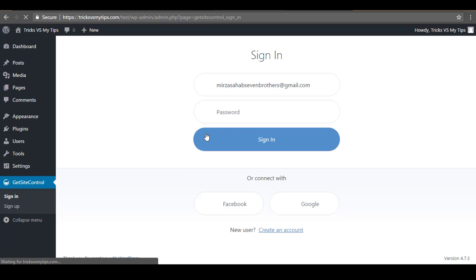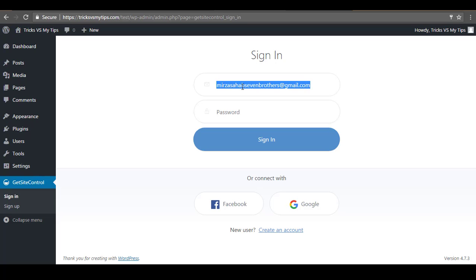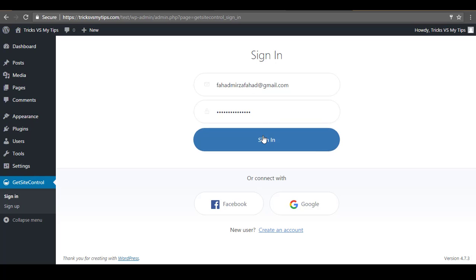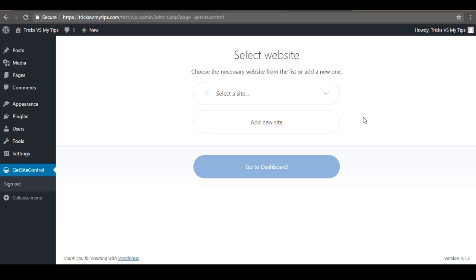Here you need to enter the email address you used when signing up for GetSiteControl in the previous steps. Enter that email address, then enter your password, and click on the Sign In button. Now you will be signed into GetSiteControl.